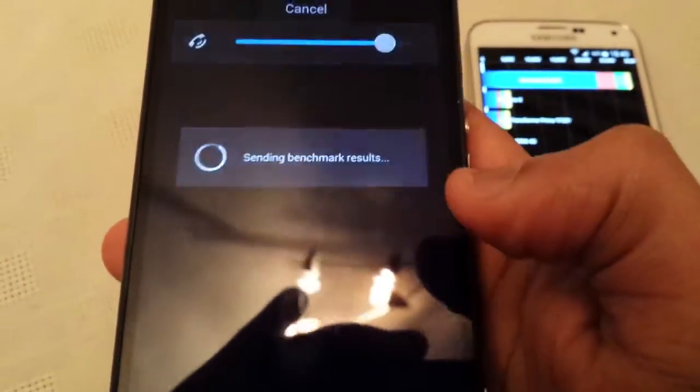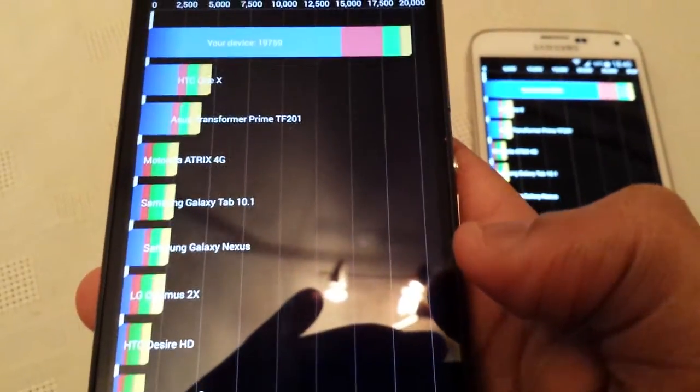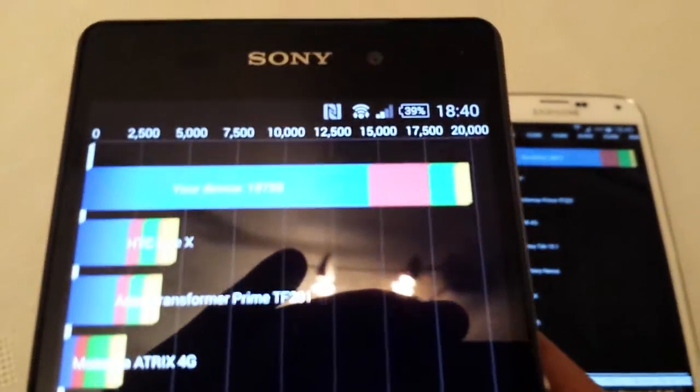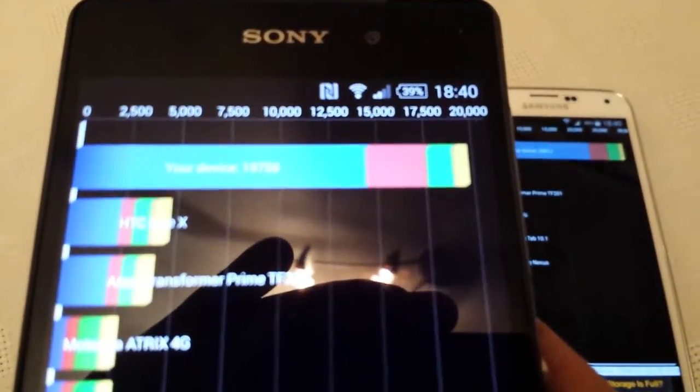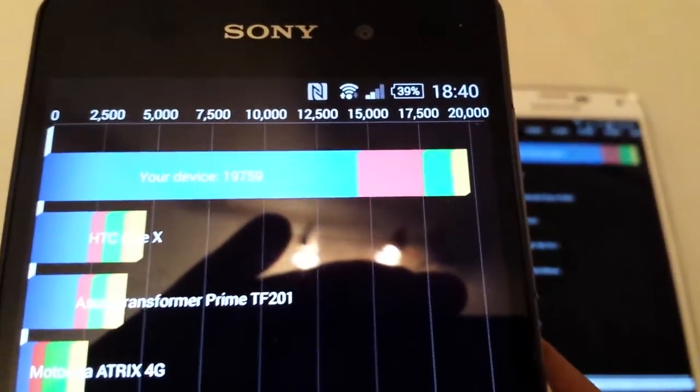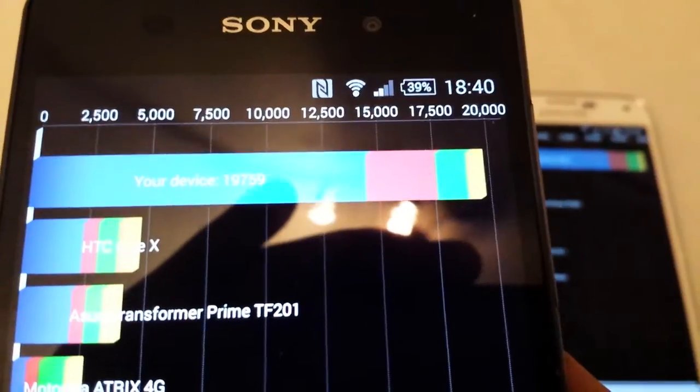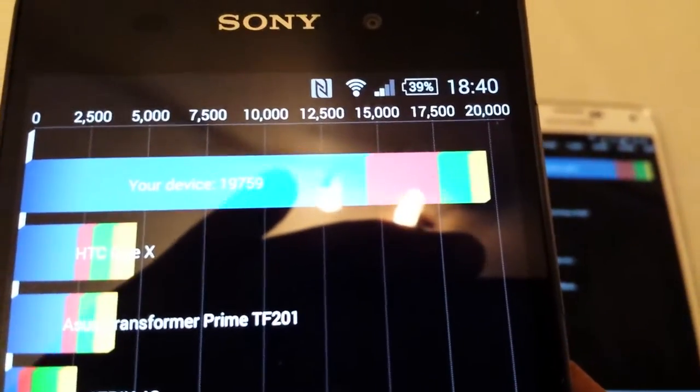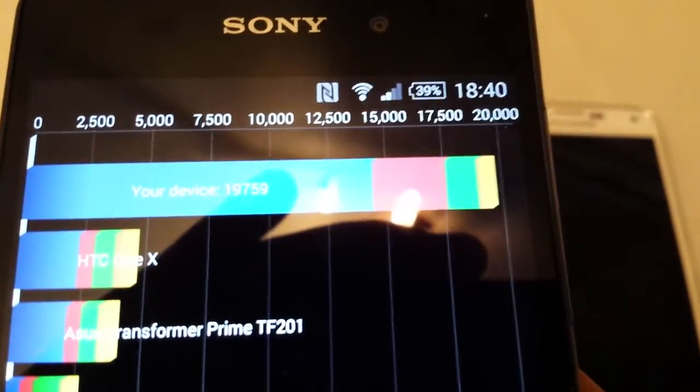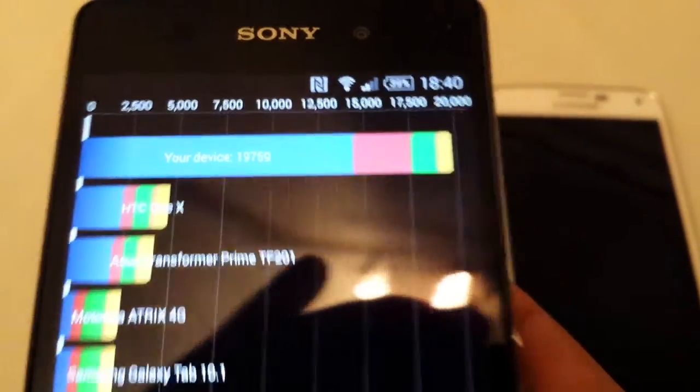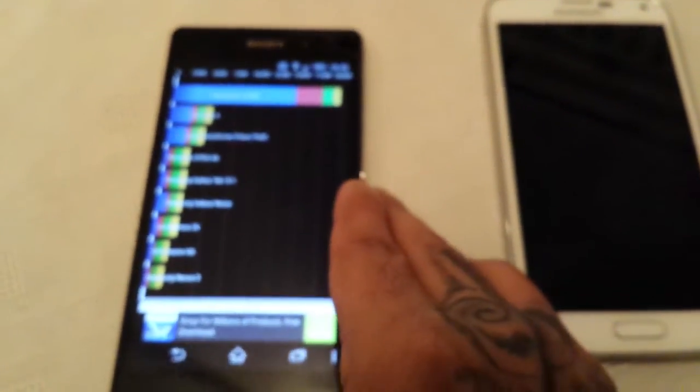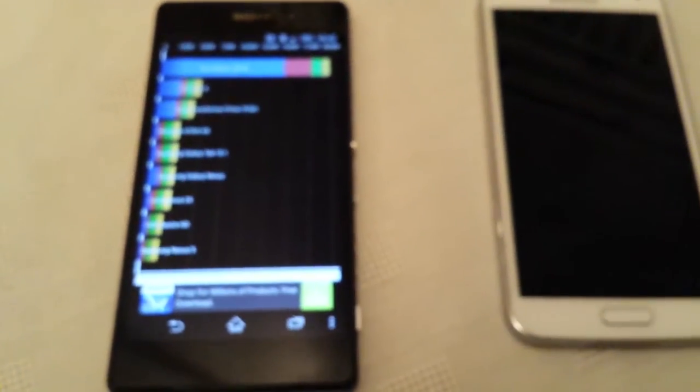Now let's have a look on the Z2. And on the Z2 we scored 19,759 so the S5 did win this test once again.